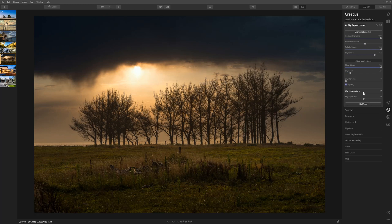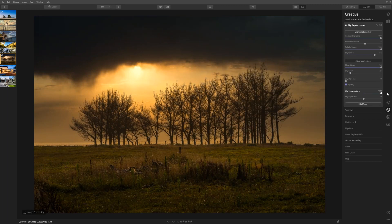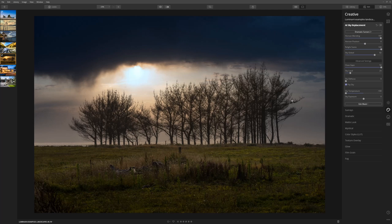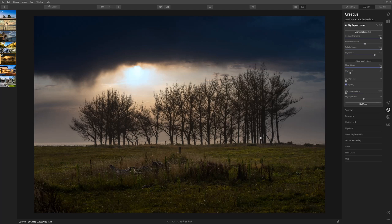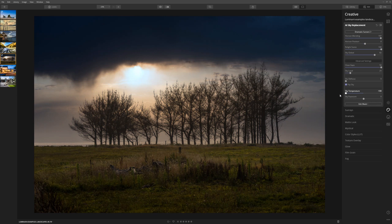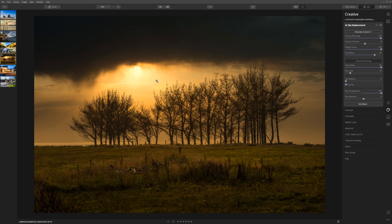The sky temperature allows you to either warm things up by taking things to the right, which in this case if we're wanting to enhance this look of a beautiful sunset we could do that, or we can take it to the left to cool it down. Now one thing you'll notice that I think is really cool is as we move this sky temperature to the right and to the left, the relighting of the scene is also adapting. Our foreground gets cooler to match the cool look. If we take it to the right, the foreground warms up to match the warmth of the sky, which is awesome.